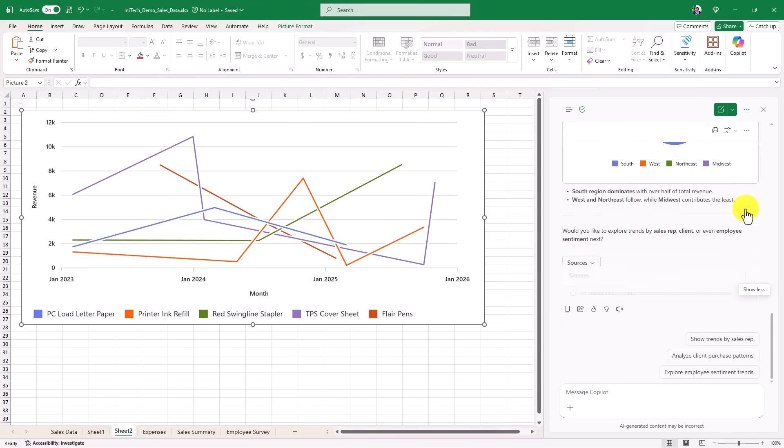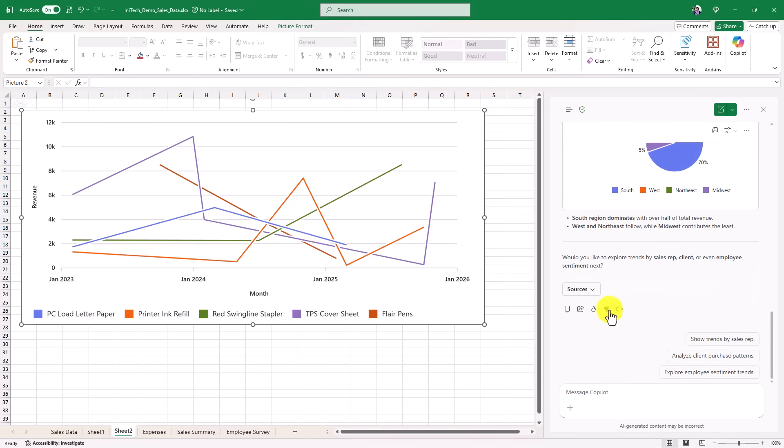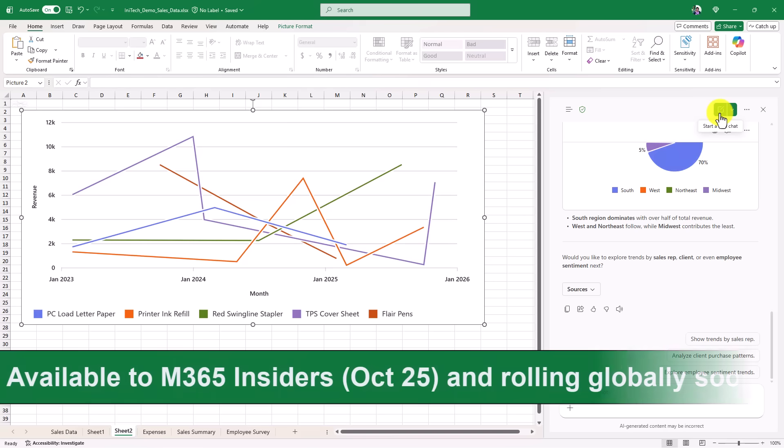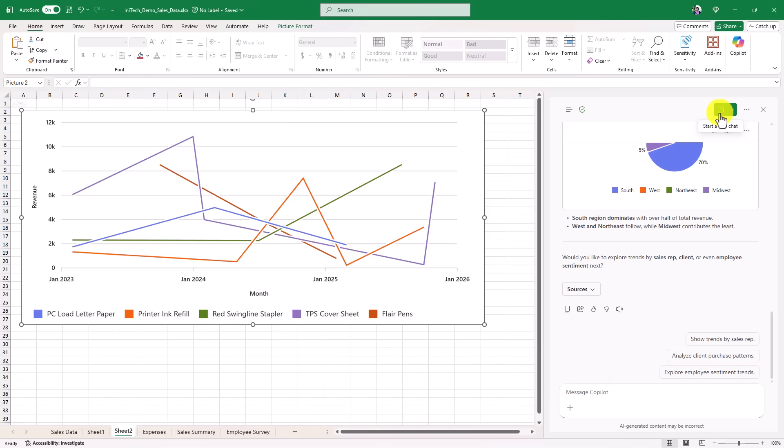So you can get a sense here, there's a lot of stuff that you can do with Copilot Chat in Excel. I'm not going to do too much more of a deep dive, but this is rolling out now to Microsoft 365 Insiders. So if you don't see it in October 2025, you should see it very soon.